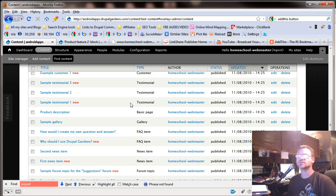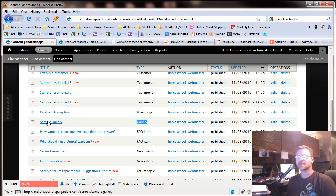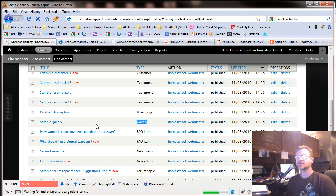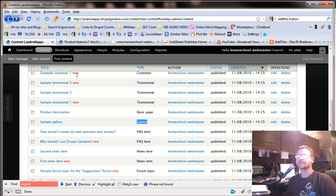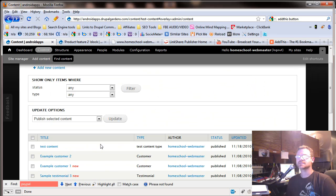Another one, a gallery. That's a content type. And they've created a sample gallery. We can go look at that. I want to see if they have pictures. Yep, they've got two nice little pictures there.